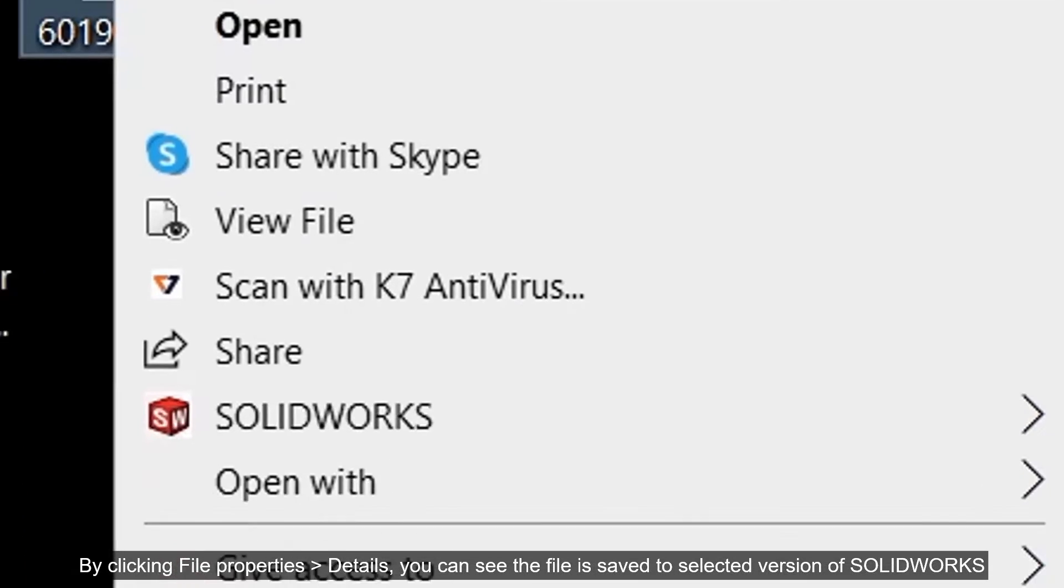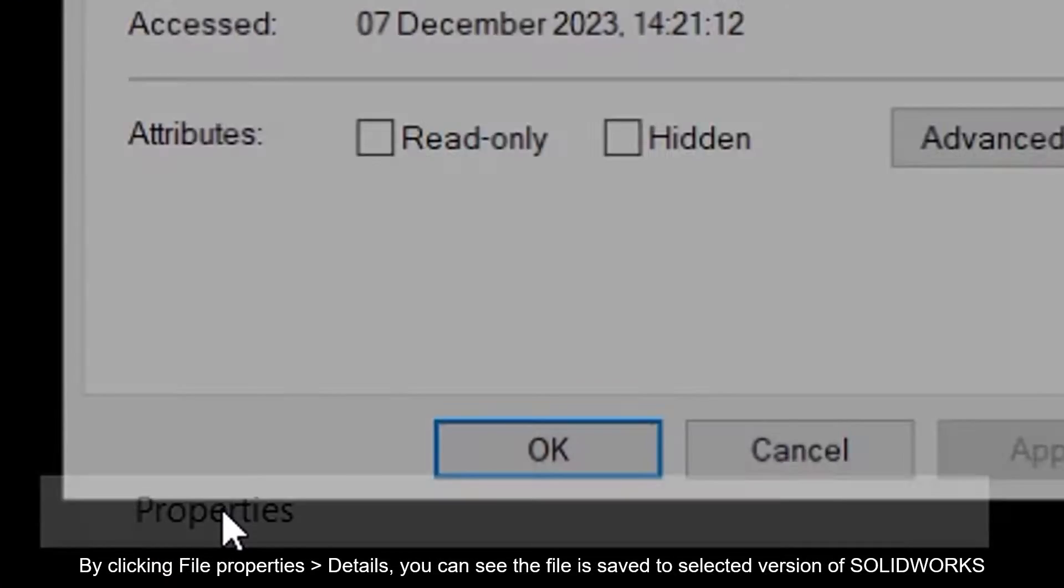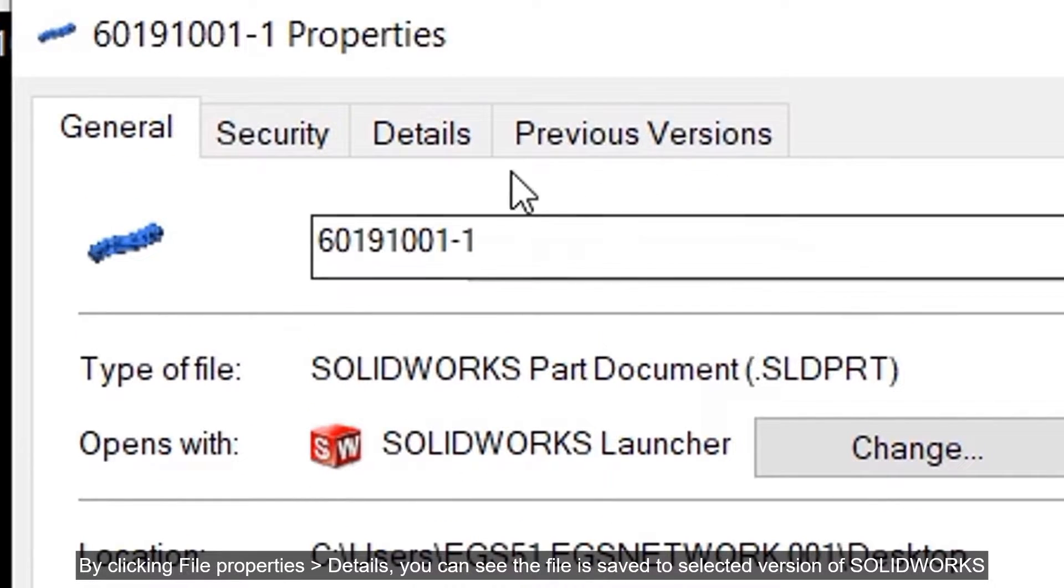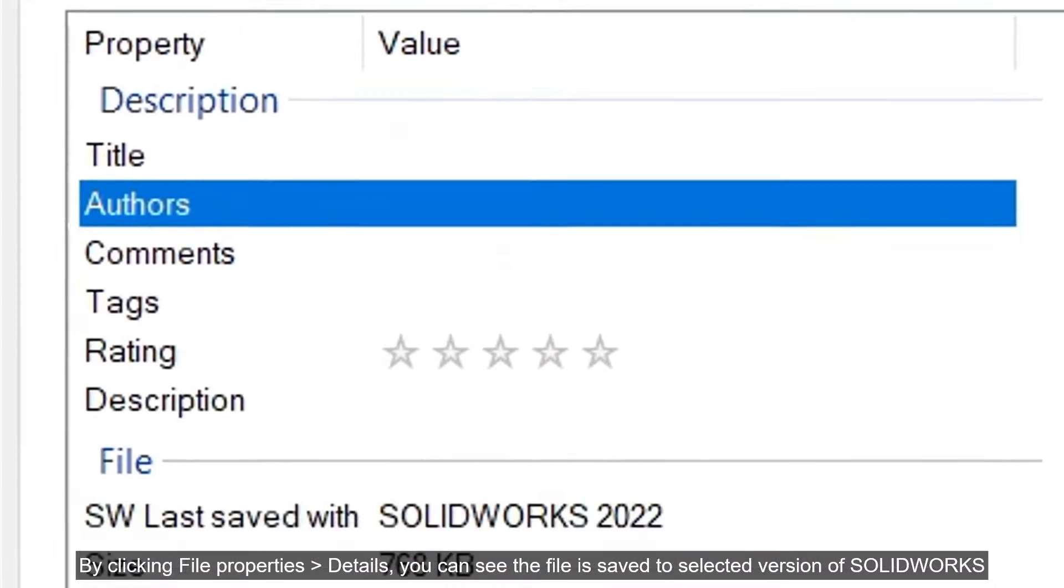By clicking File Properties Details, you can see the file is saved to the selected version of SOLIDWORKS.